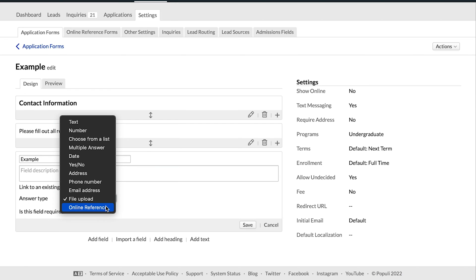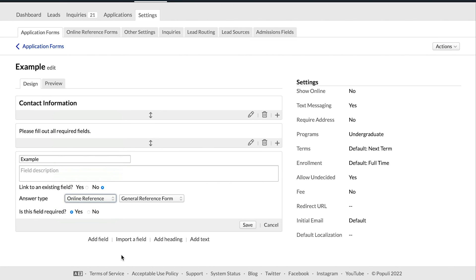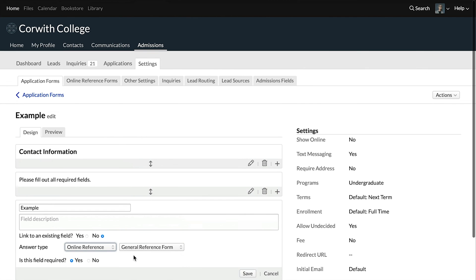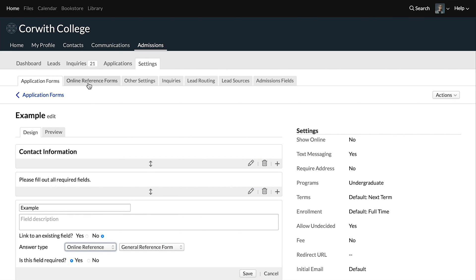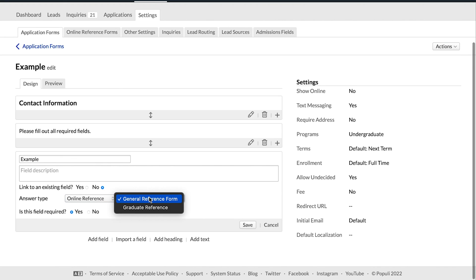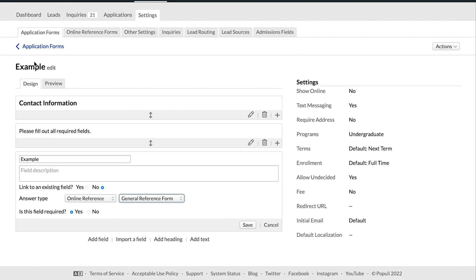We're not going to get too deep into the online reference today, but that is something you're able to set up here. You can click over to Online Reference Forms to set up a reference form, and then you just link that right here, choosing a specific reference form that you've already created.